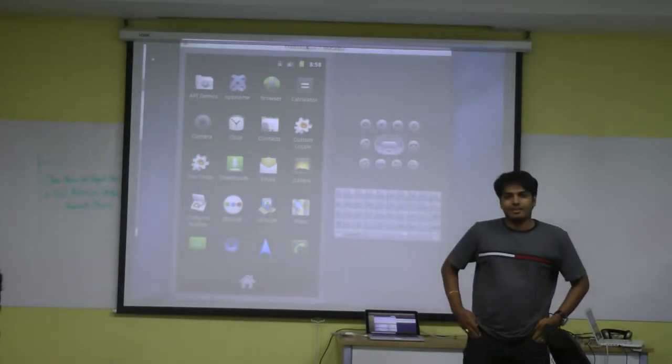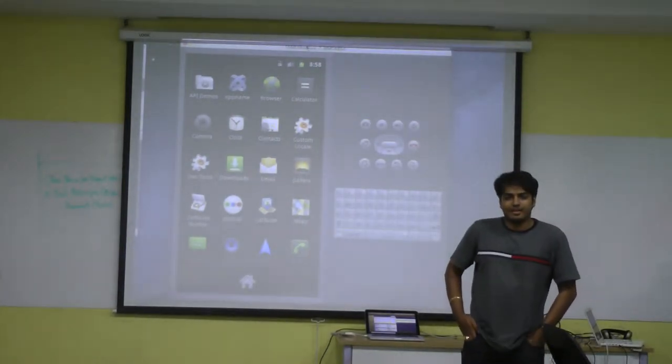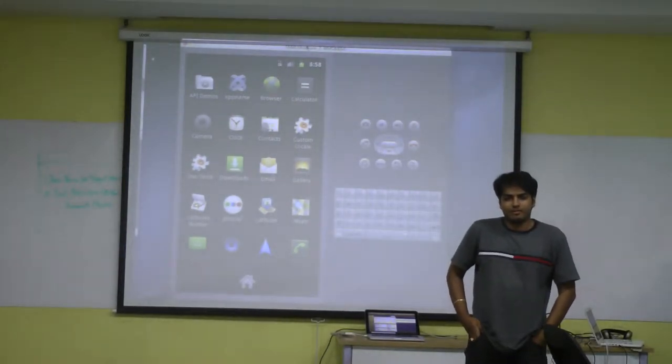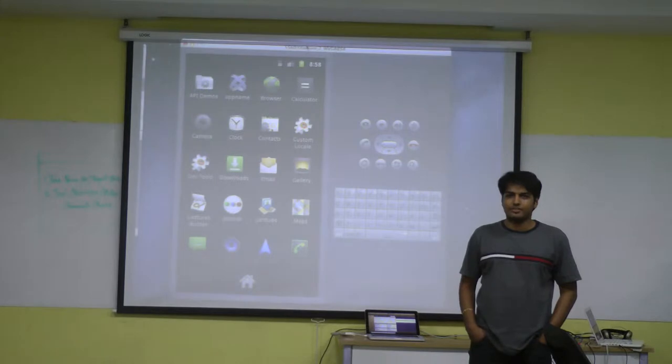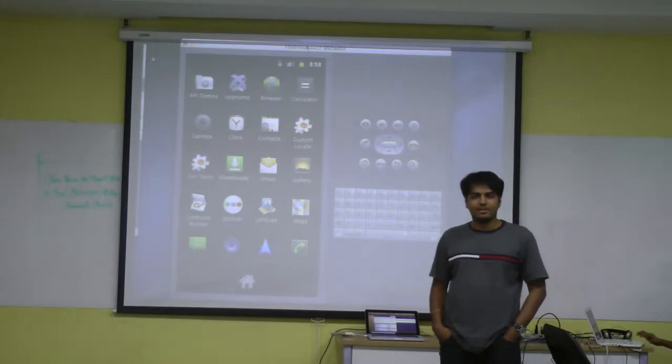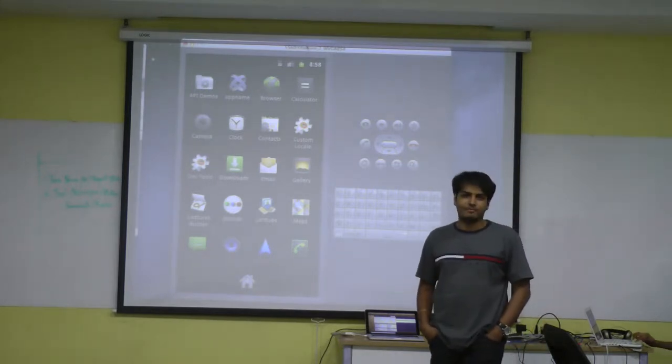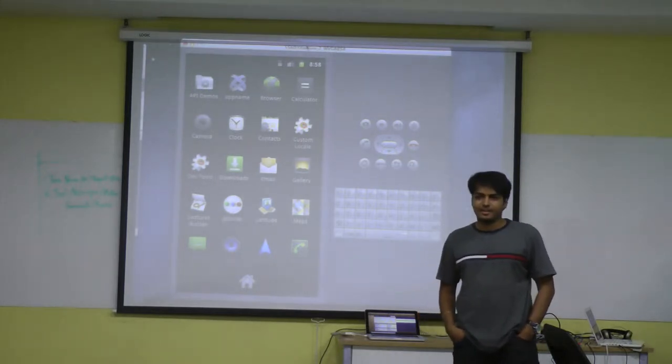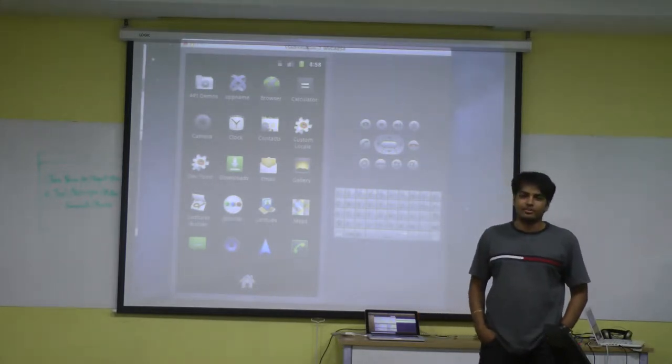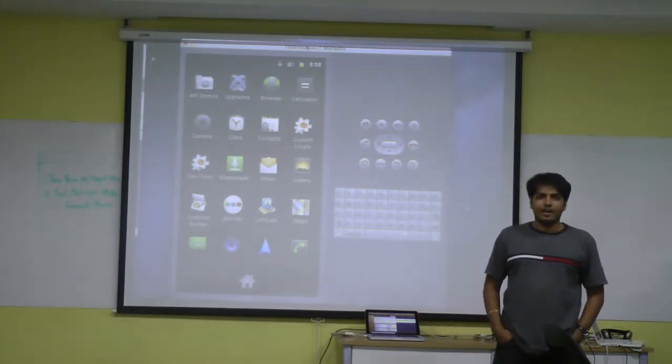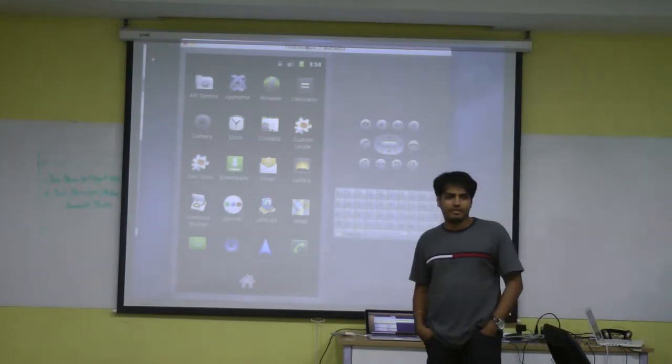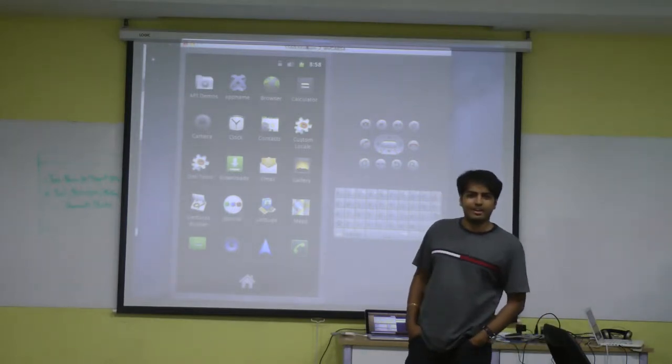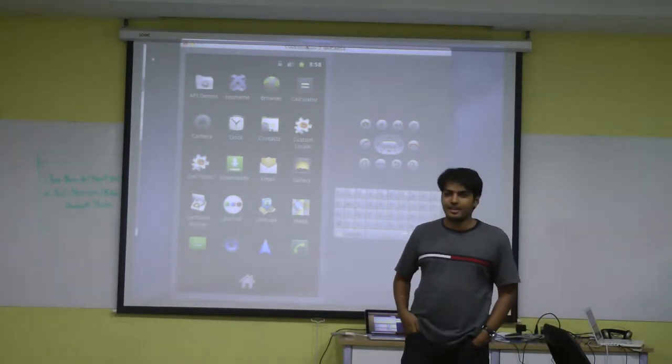We started by building a social media application on Android. This is our first time building an Android application, so we chose Titanium SDK for development.